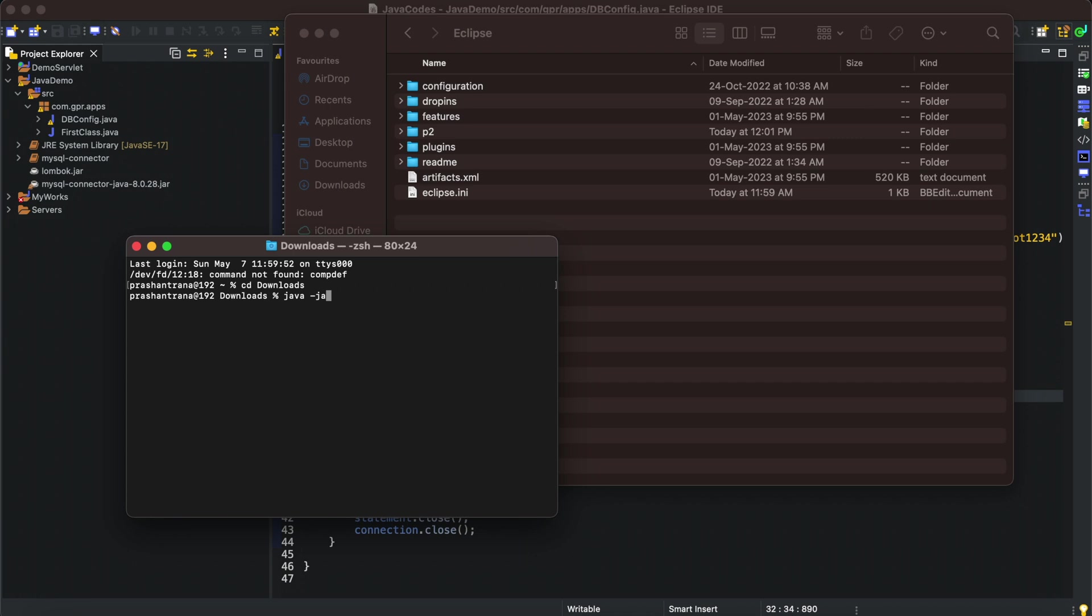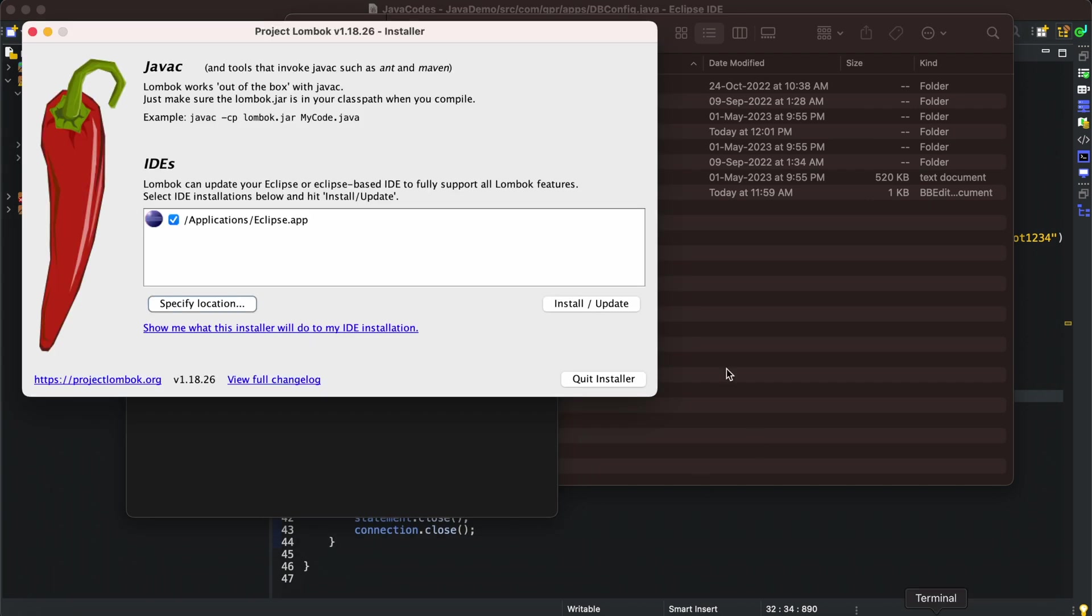I'll be going back to my terminal and writing one command: java space -jar lombok.jar. This will open a prompt for Lombok to open that application.